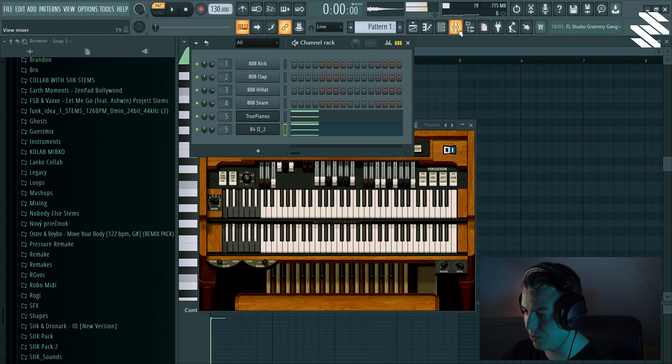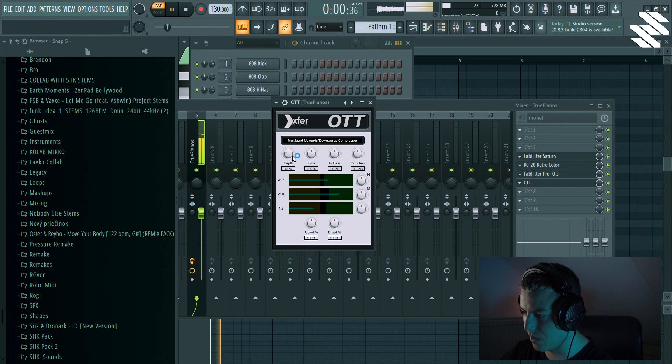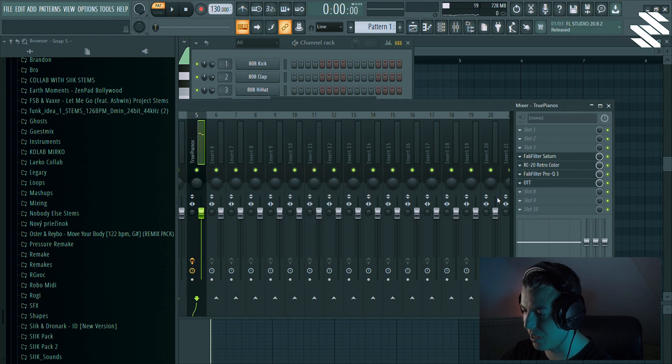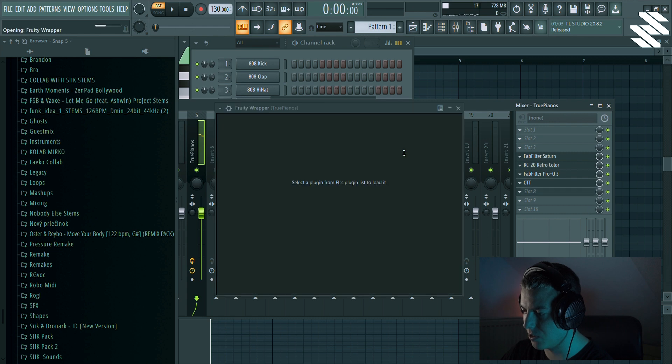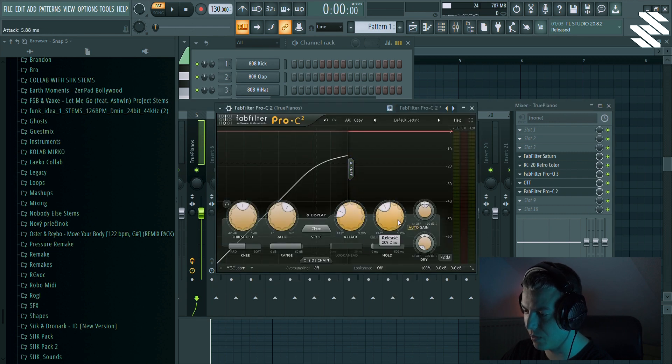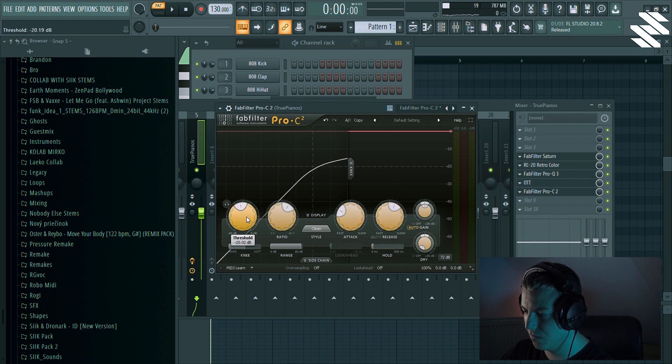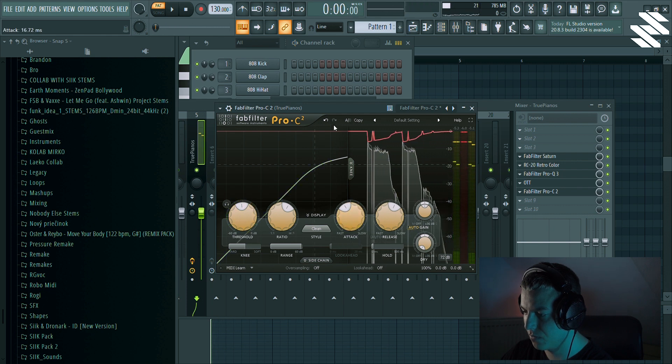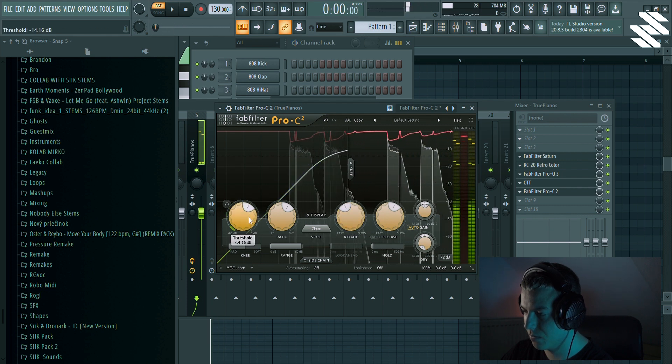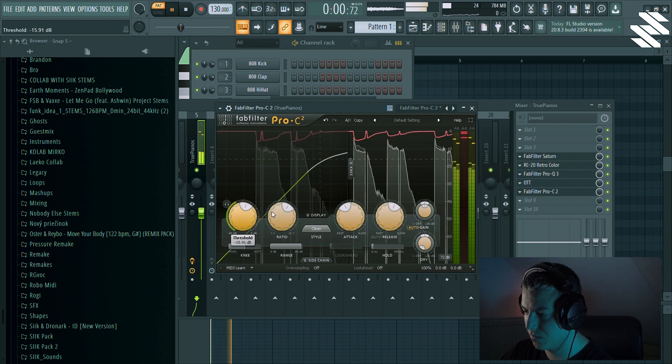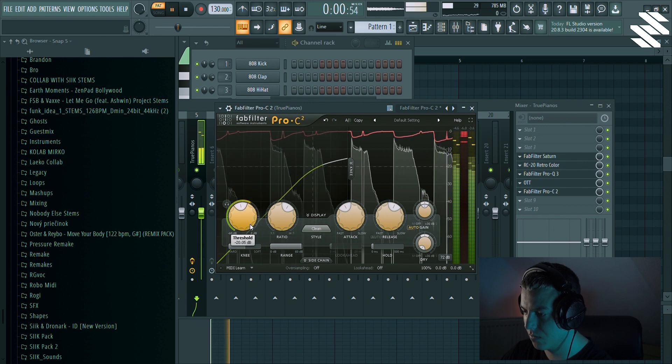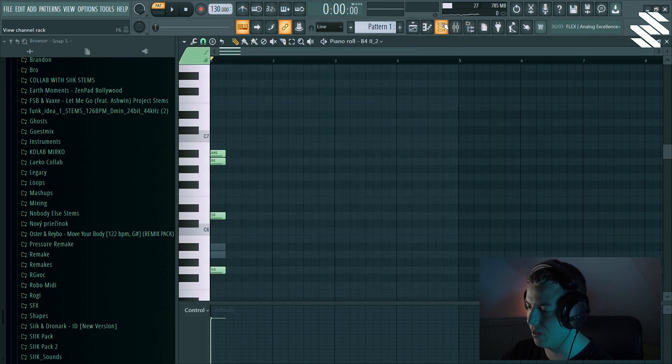So right now I'm gonna add some OTT, but just a little bit and a compressor. I want some attack in this sound so I'm just gonna increase the attack and the release and threshold maybe a bit down. Okay, this sounds pretty okay right now.